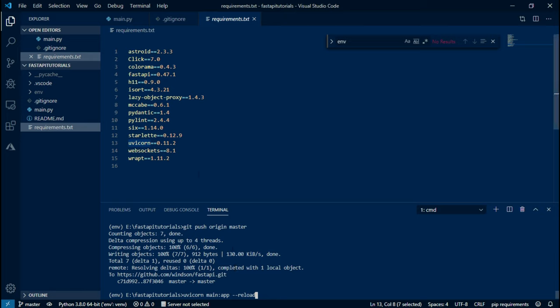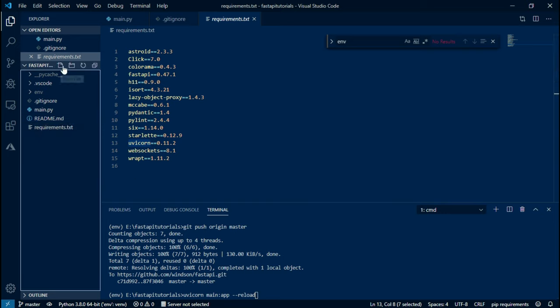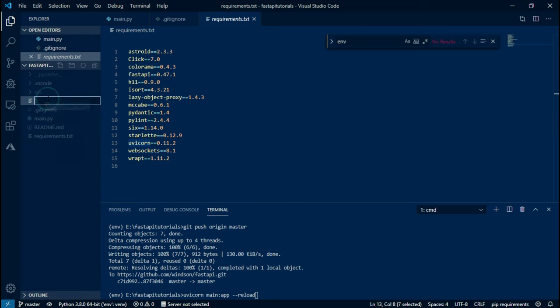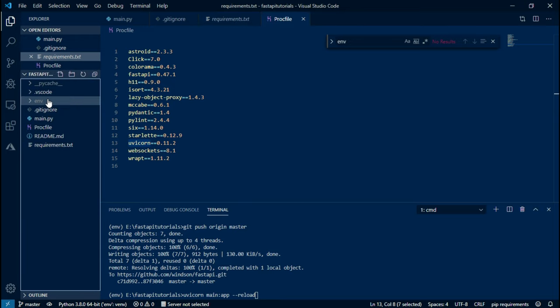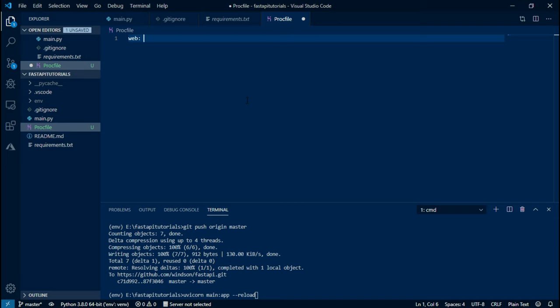Add a new file named Procfile. So this Procfile will be used by Heroku in order for it to run any application after the installation of dependencies. In this, type in the command web, colon.